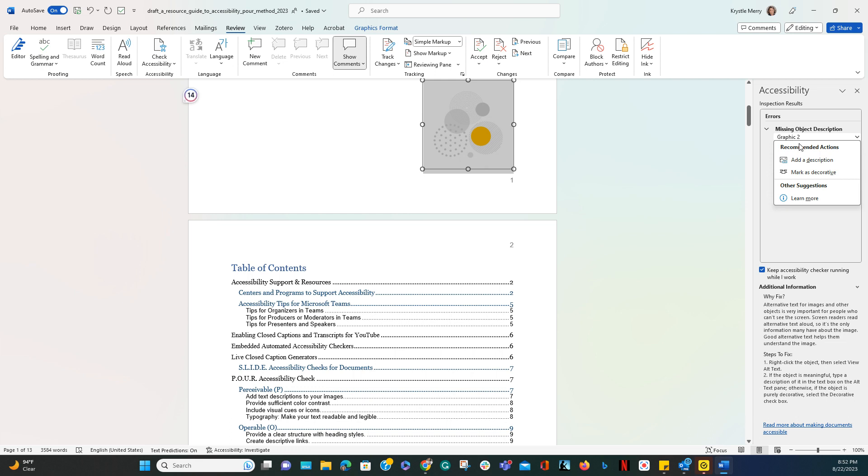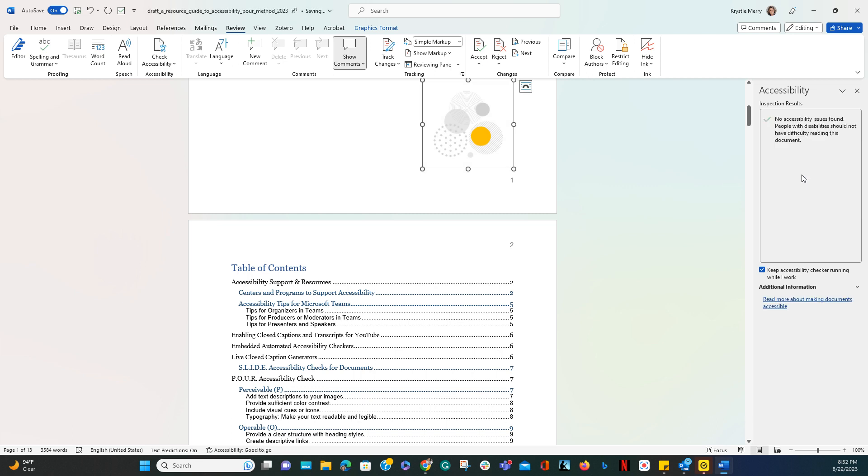It will give you some recommended actions on what steps to take next in order to make this correction. In this case because this is a decorative image I'm going to go ahead and mark this as decorative.